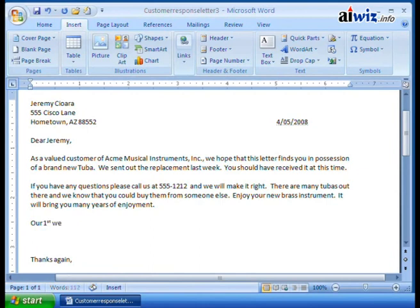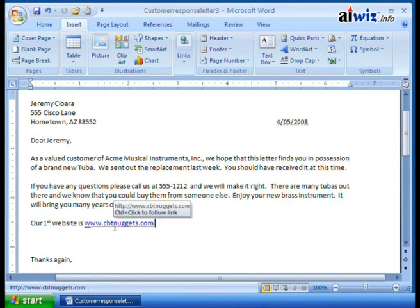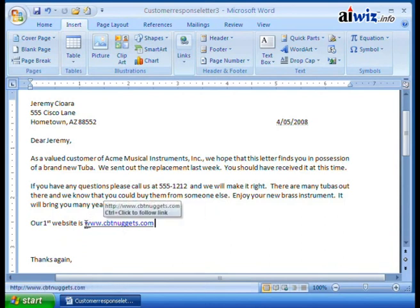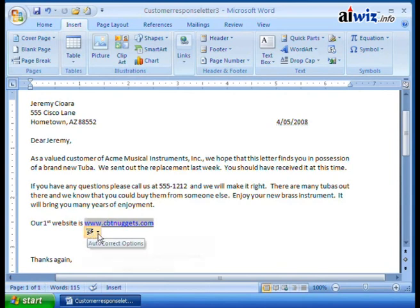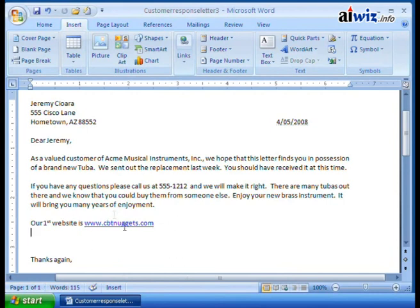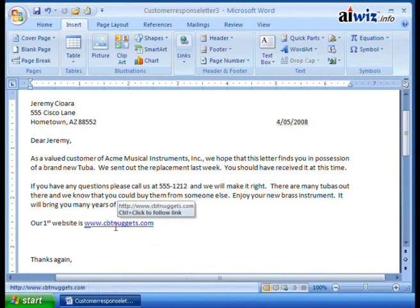I'll say our first website is www.cbtnuggets.com. Now when I hit Space, notice it automatically creates the hyperlink. It says Control and Click will follow that particular hyperlink. And of course I do have the option to undo the hyperlink, stop automatically creating hyperlinks, or control the Auto Format options. You might not want it to automatically apply the HTTP formatting and create the hyperlink while you're typing — you might want to wait and do that later.